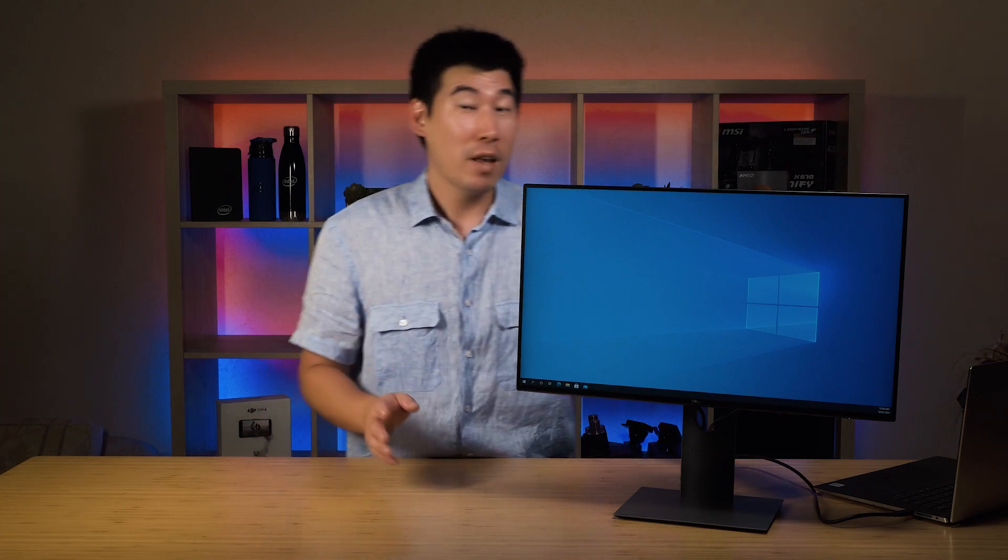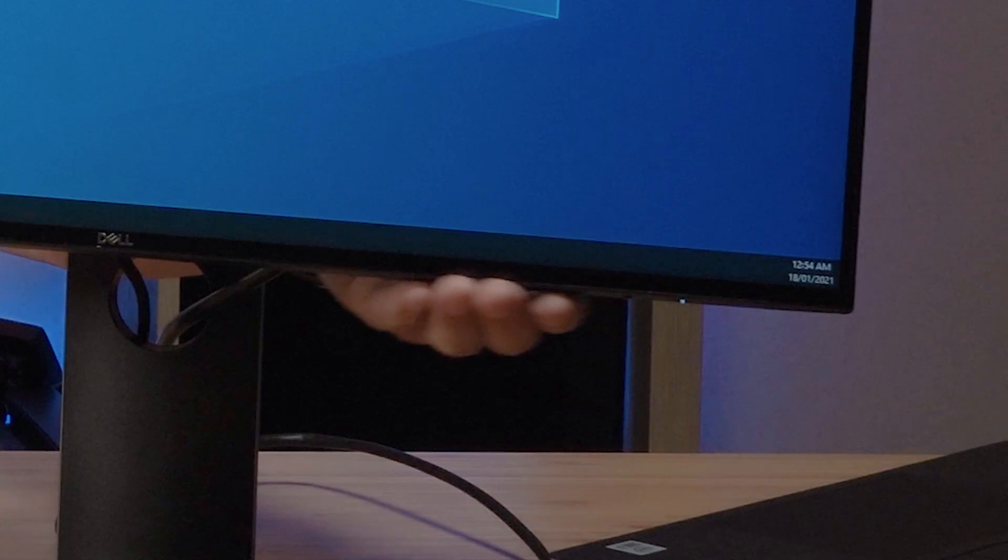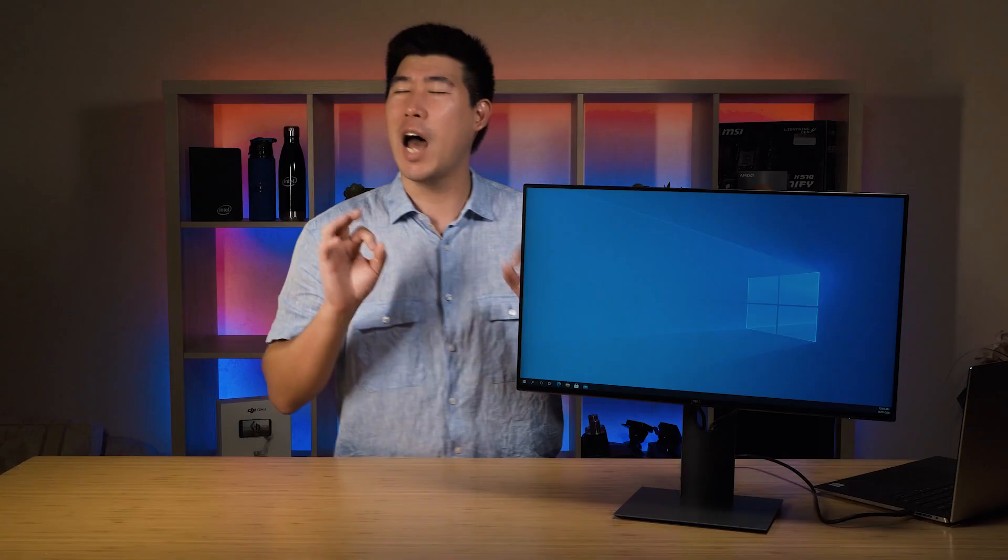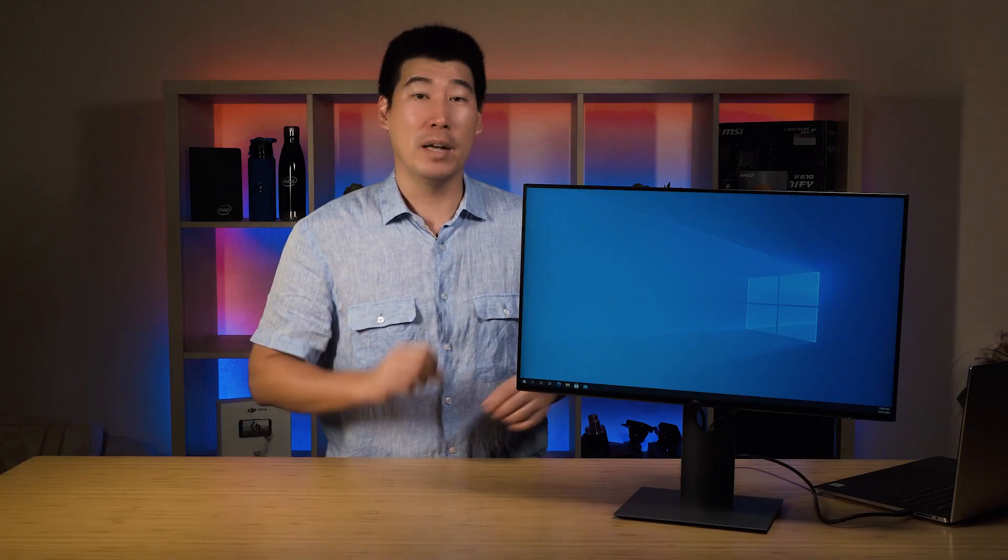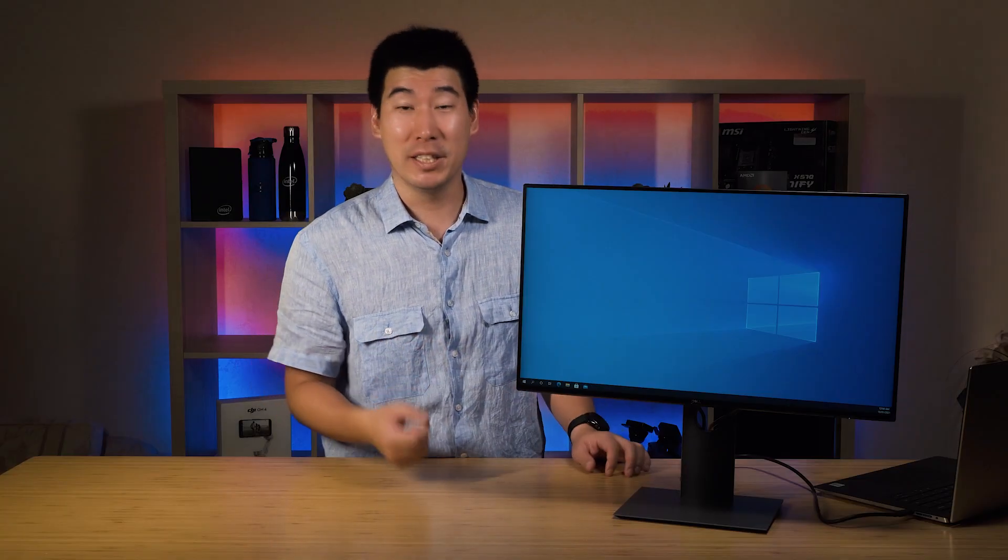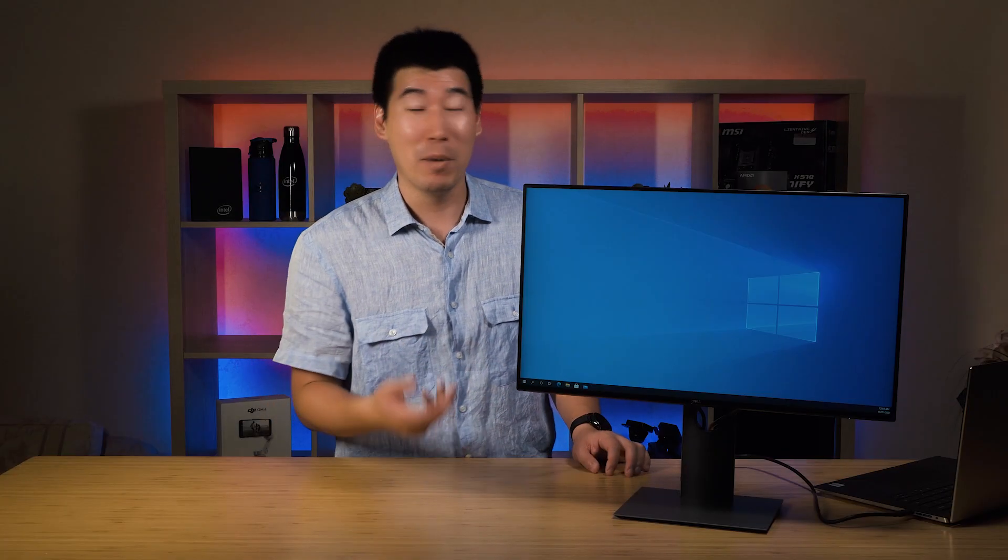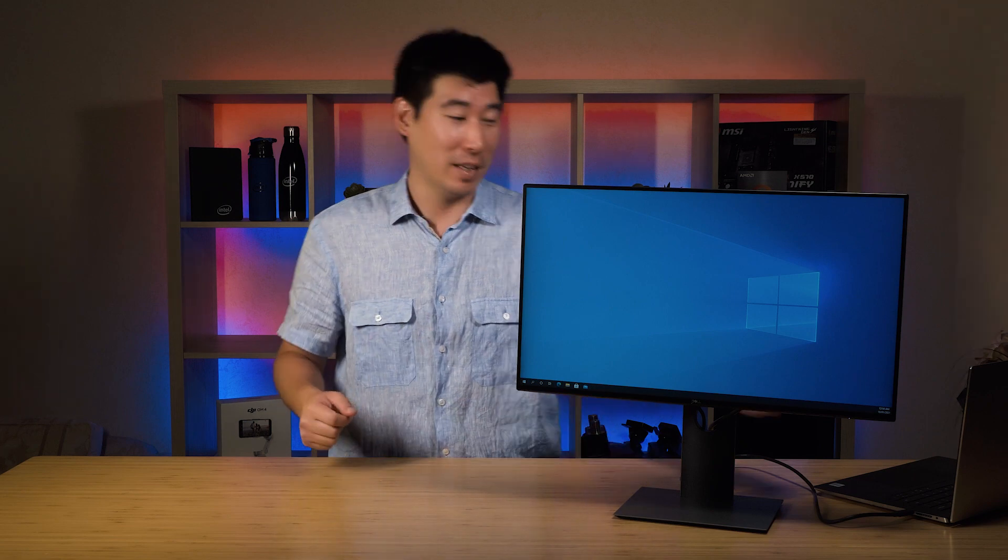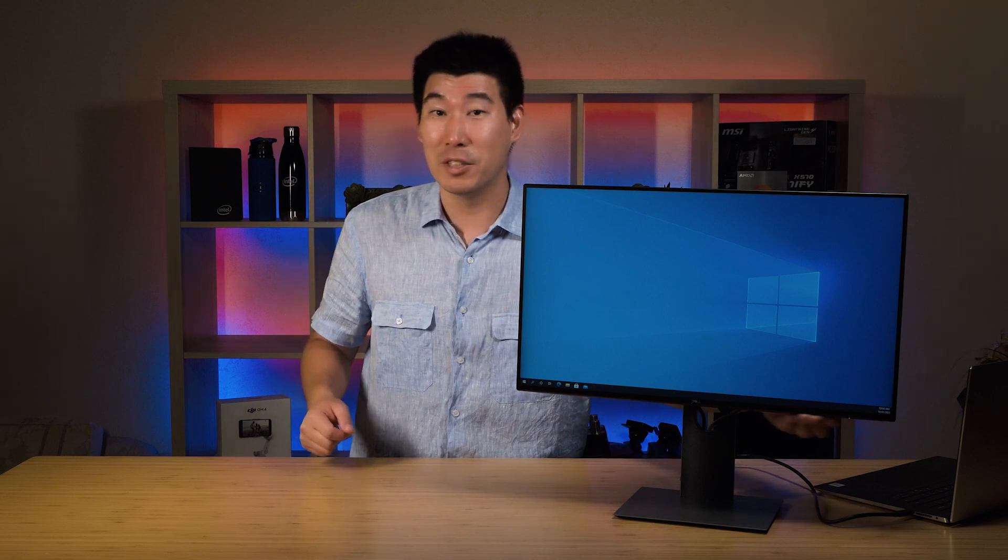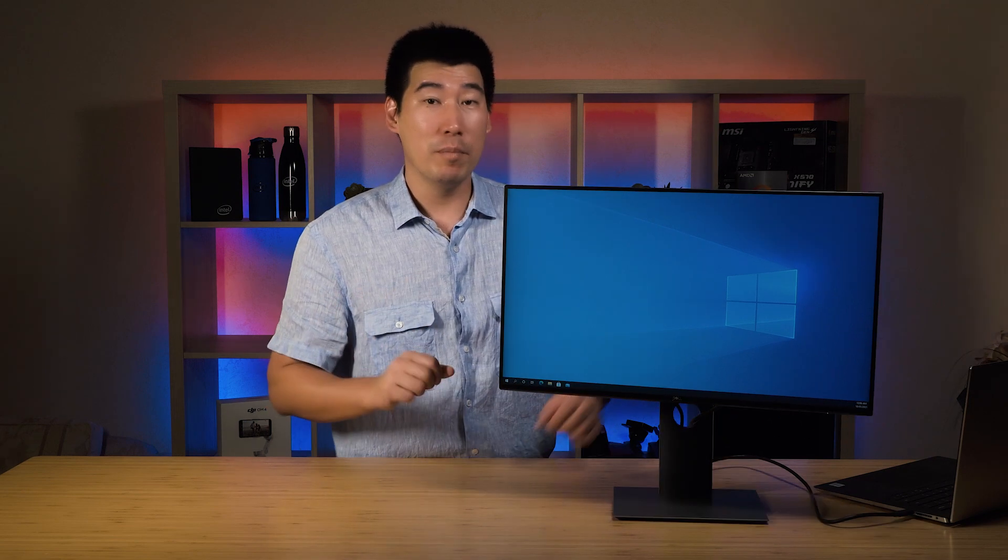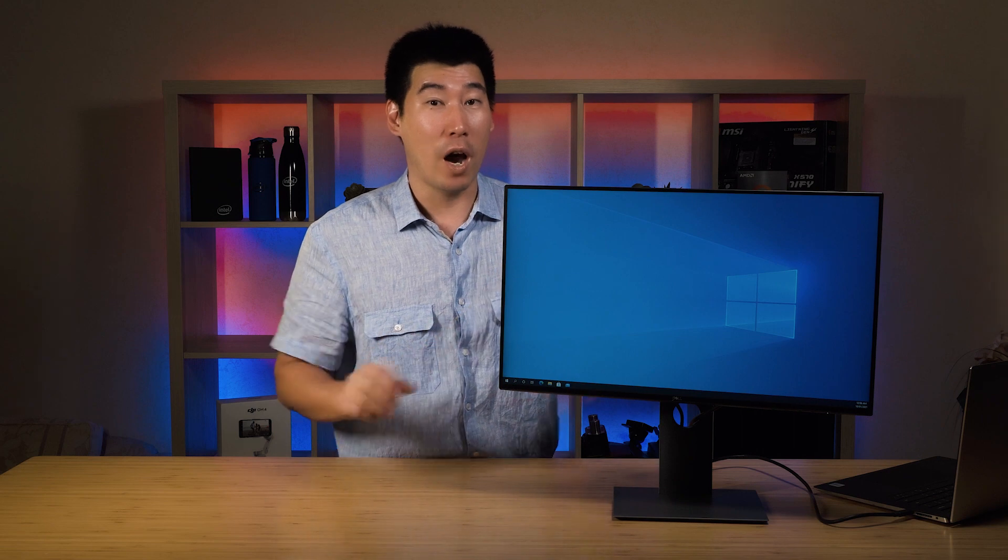It has physical buttons on the bottom here, which is absolutely fantastic. I love physical buttons because I'm not second guessing. I'm always able to wake it up easily. One of the things I've noticed they've improved on this monitor, which I really like, is how it swivels.